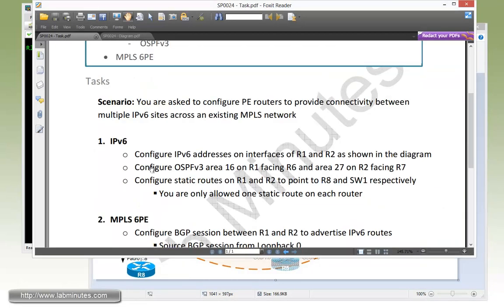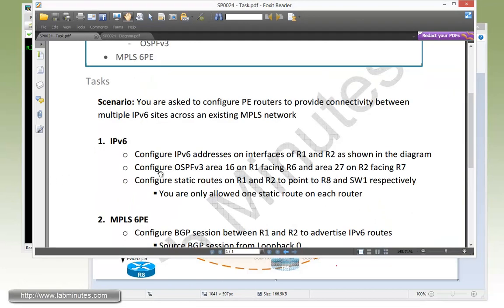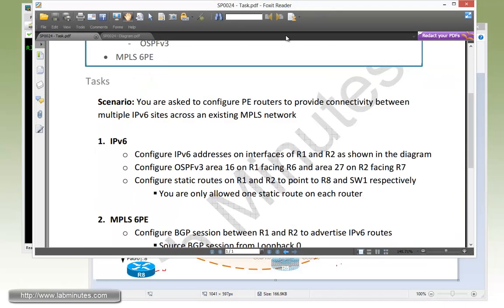Then we need to configure OSPFv3 area 16 on R1 facing R6 and then area 27 on R2 facing R7. These will be just two areas right here. And then we need to configure static routes for R1 and R2 to point to R8 and SW1 respectively. These are for the loopback interfaces on the R8 and SW1, since we're not running any kind of routing protocol here. We are only allowed to use one static route on each router.